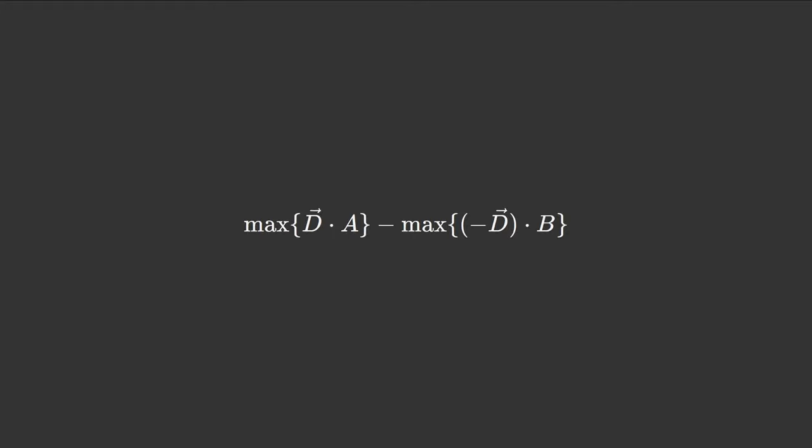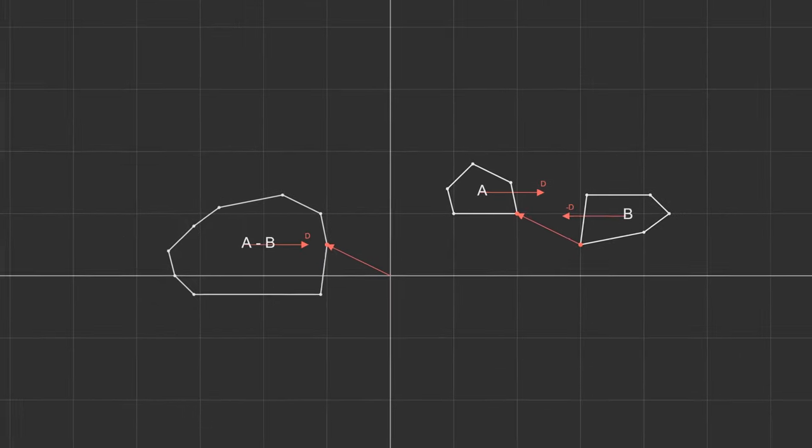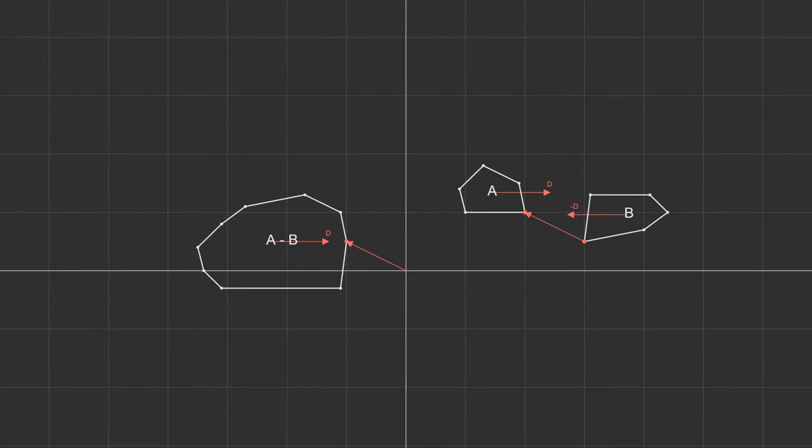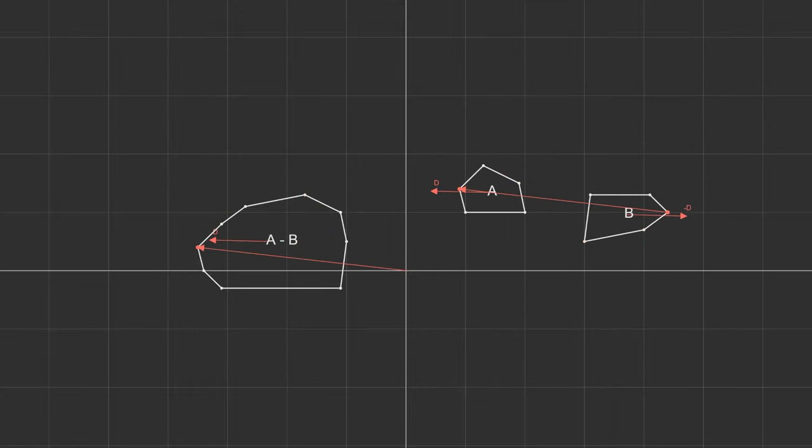We need to reverse the direction for b when we distribute the max function because we want to retain the max value. We want the least extreme vertex from b to subtract from the most extreme vertex of a. These vertices are referred to as supporting points and give us a view into the Minkowski difference without ever calculating more than we need.